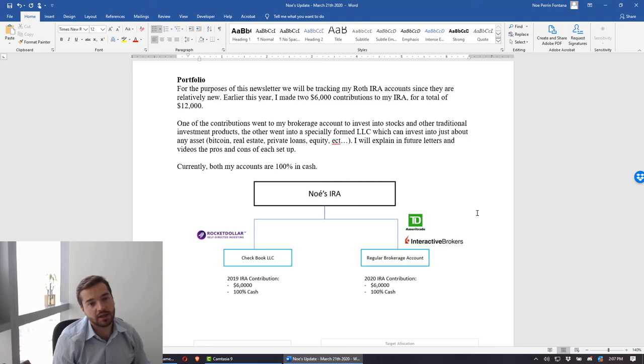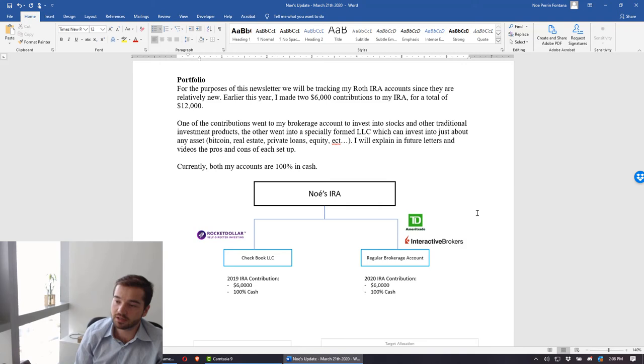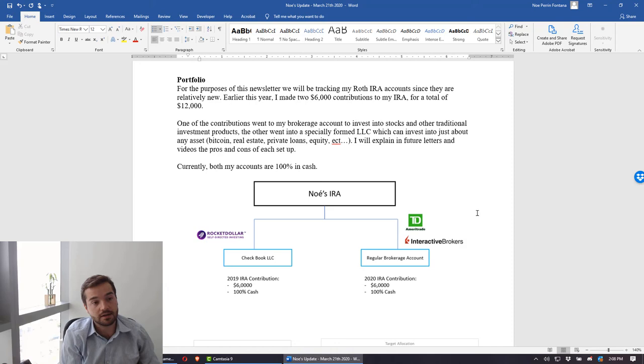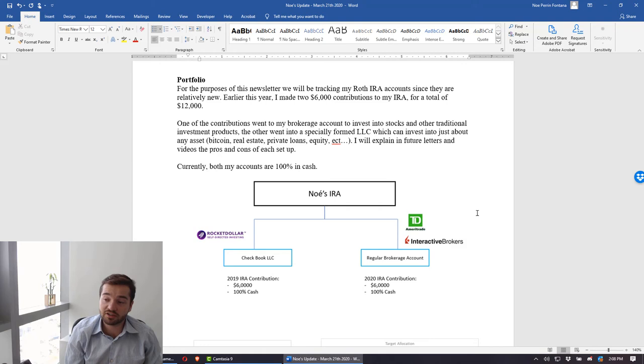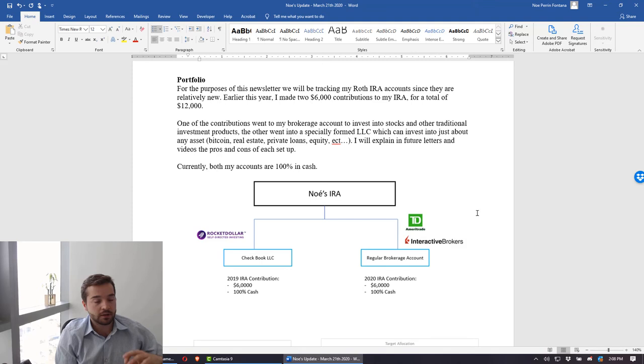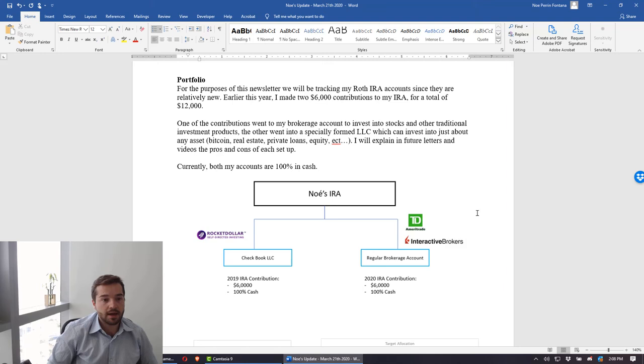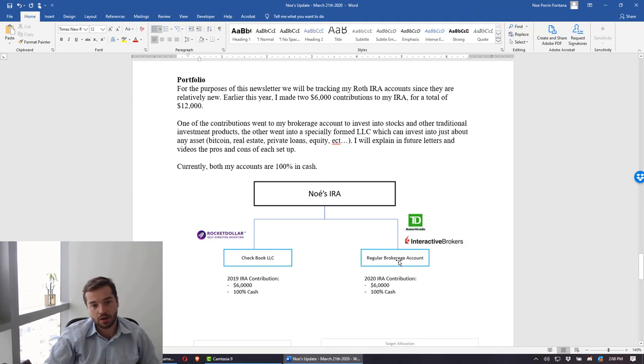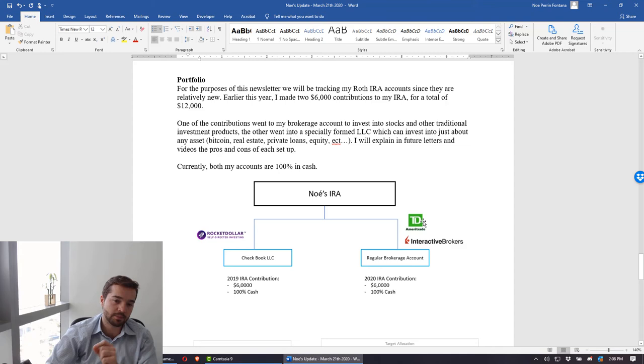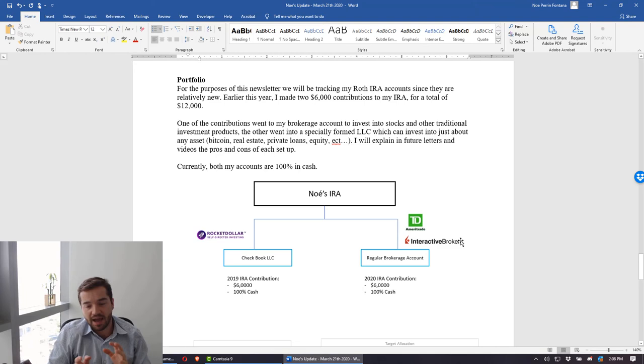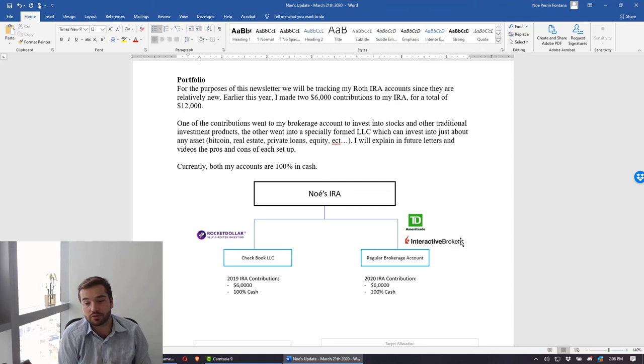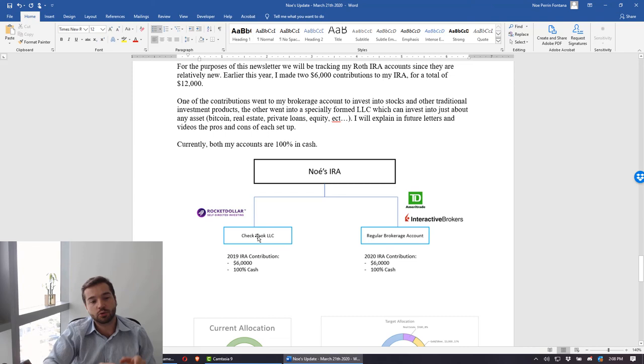Right now what I've done is I've made two contributions to my Roth IRA. It's the first time that I do it. I didn't come to the US as a citizen, I actually started a business here, I'm here in the US on an investor visa. I never took advantage of these tax-advantaged accounts that have a huge amount of benefits until now. I made two $6,000 contributions into my Roth IRA into two different accounts. The first one was through a regular brokerage account which was with TD Ameritrade. I'm also looking at Interactive Brokers, I may switch over.